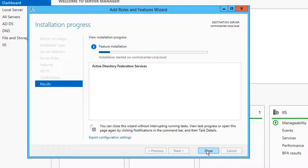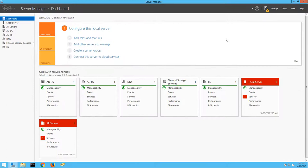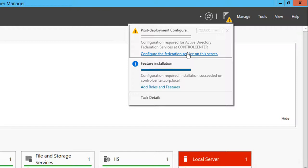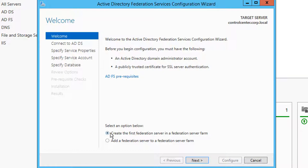Once the installation process finishes, we need to configure the Federation Service. Navigate to the Notifications icon in Server Manager and click Configure the Federation Service on this server. We are creating the first Federation Server for this deployment, and we'll use our existing administrator account to connect to ADFS.